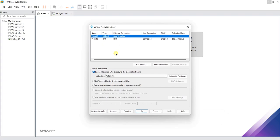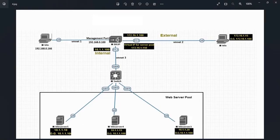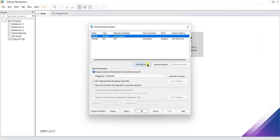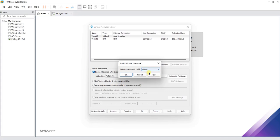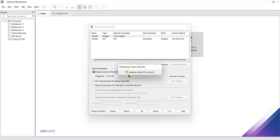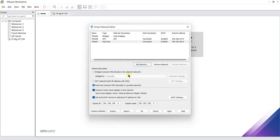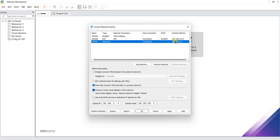We are going to add three networks and define the network addresses as per our lab topology. For vmnet1, the network address will be 192.168.0.0/24. From the drop-down menu select vmnet1, keep all settings as default, uncheck DHCP services, and set the subnet IP to 192.168.0.0 with subnet mask 255.255.255.0.